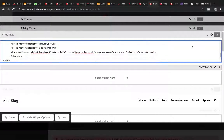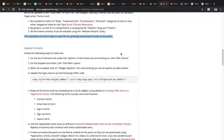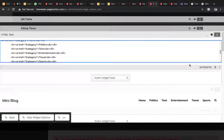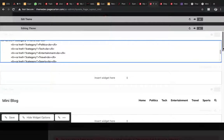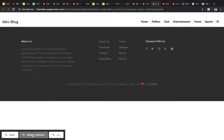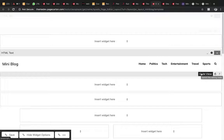So the first thing we are going to do is update the logo area using the following HTML code. We'll go to the theme and pop open this part in a different page to make it easier to edit. This here is the logo area.